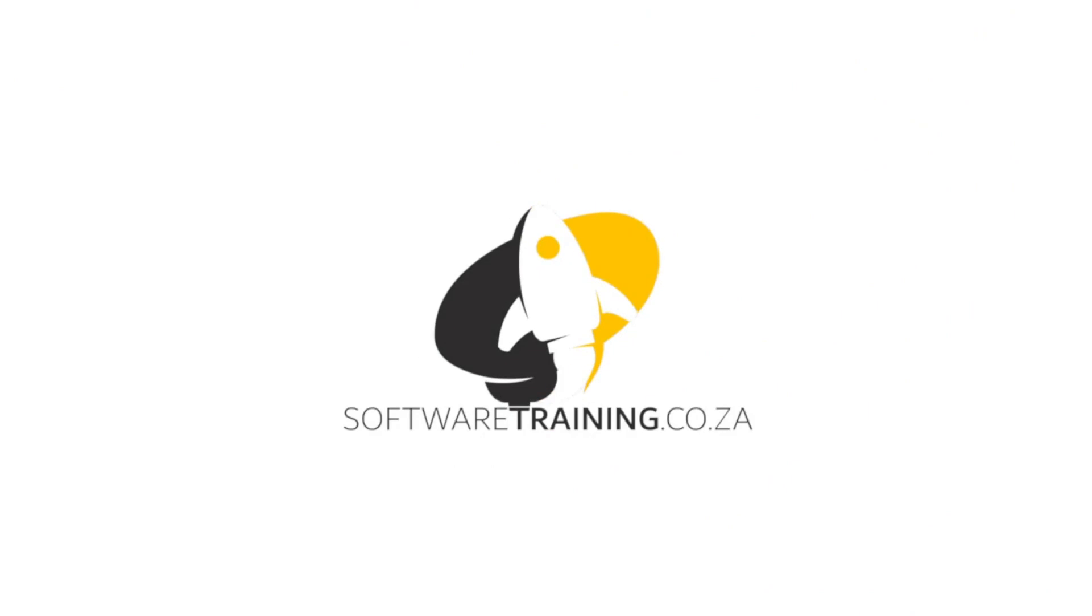So today's video can be found on softwaretraining.co.za. We make short and easy to watch problem solving videos and we also have daily updates.